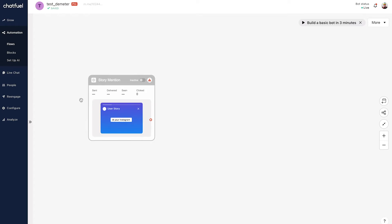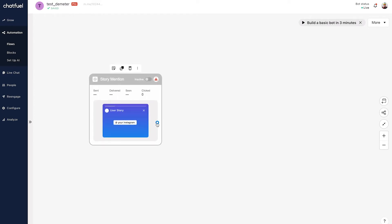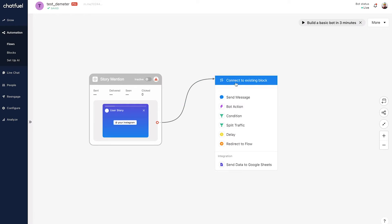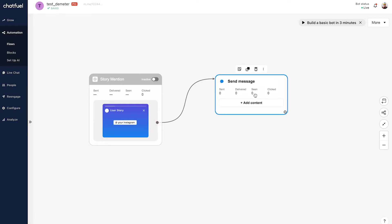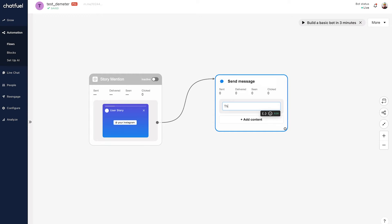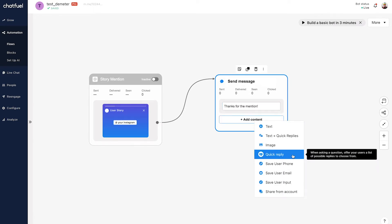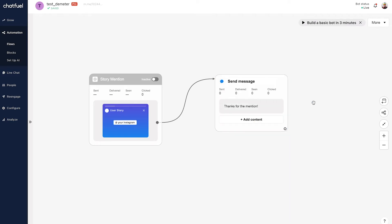Now that we have the story mention entry point set up, we're going to send a message in response to people who mention us in their story. Click the red connector and drag it over to add a message. We can say something generic like 'Thanks for the mention.' We could also add quick replies here — options for support, coupon codes, whatever menu you want — but let's keep it simple for now.